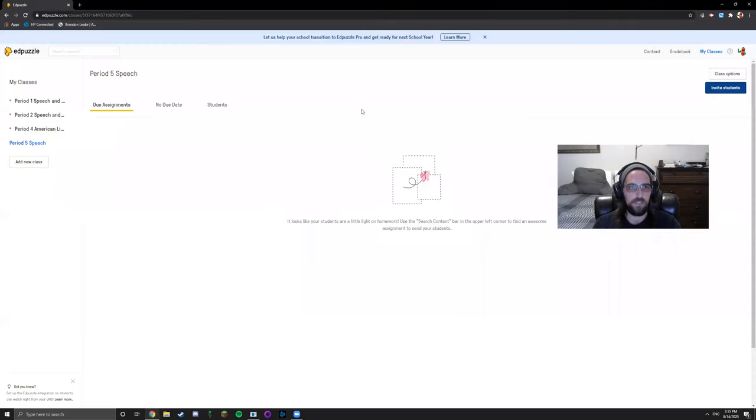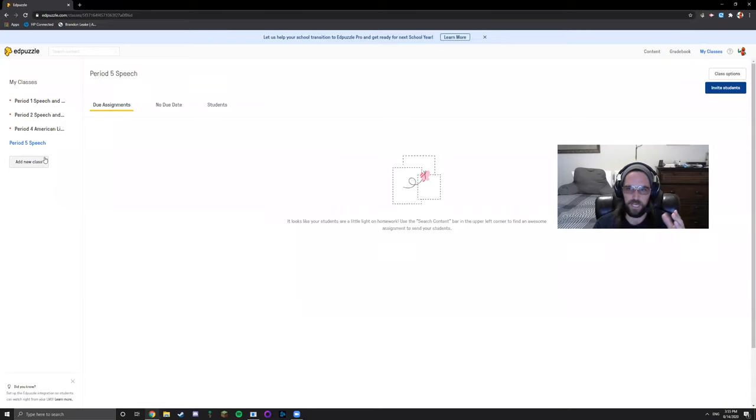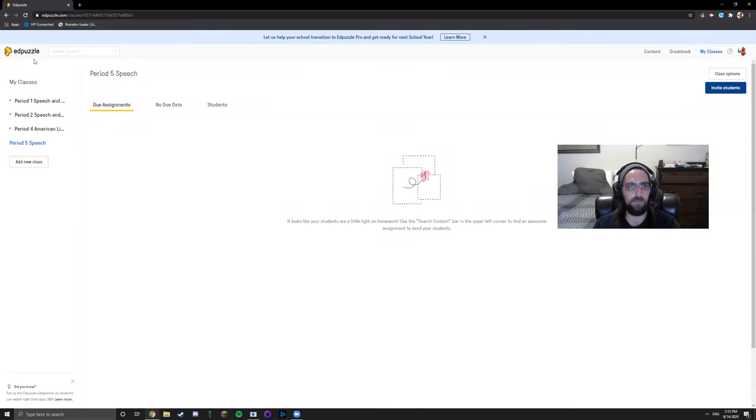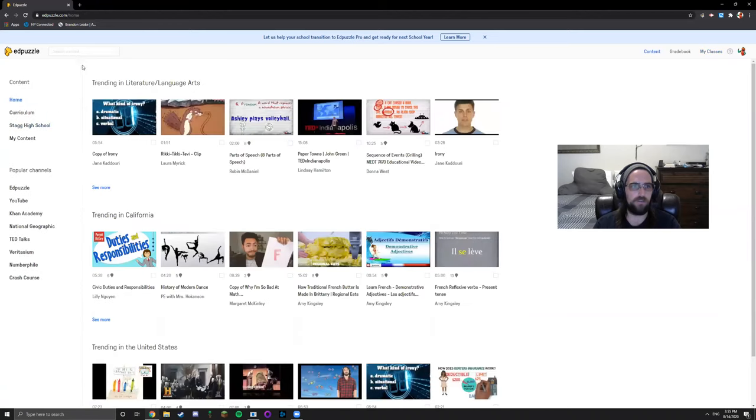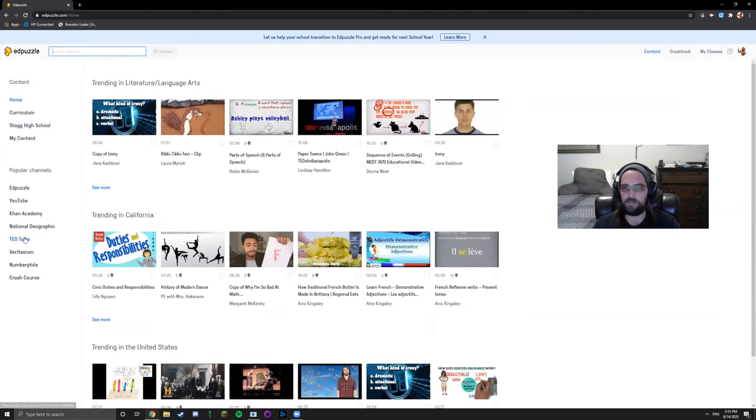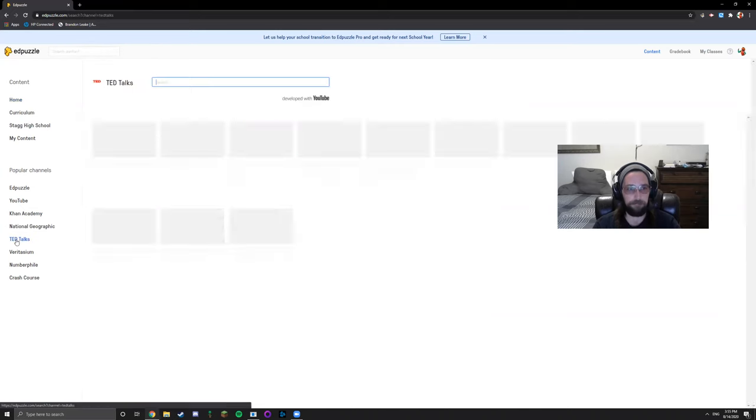Once you have your three classes that you're teaching already created on EdPuzzle, you can go ahead and start searching for content. What I like to do is I like to assign TED Talks.